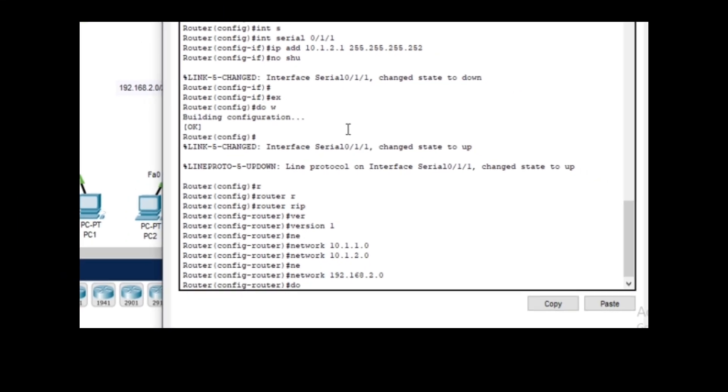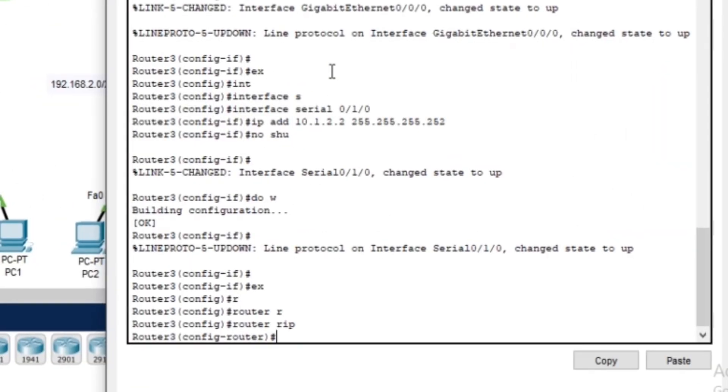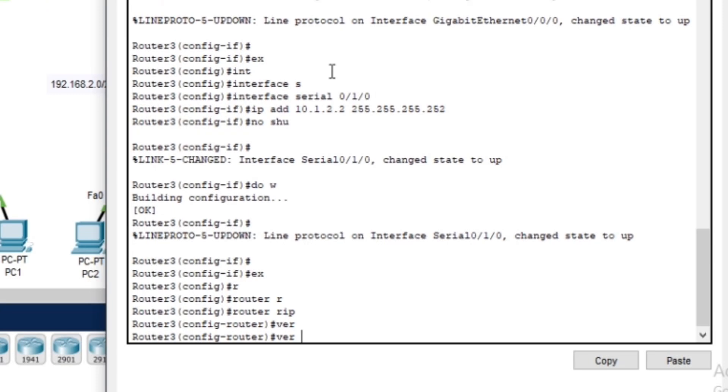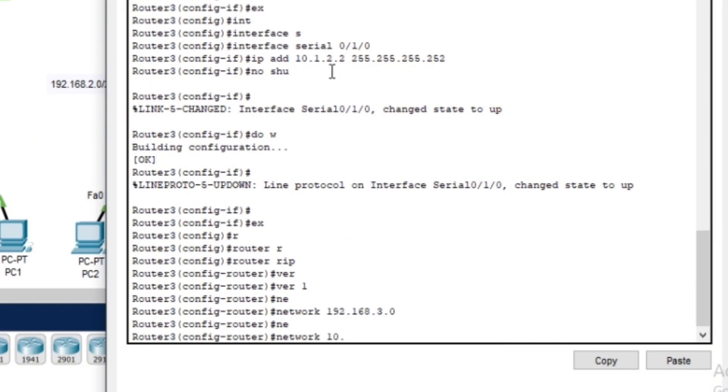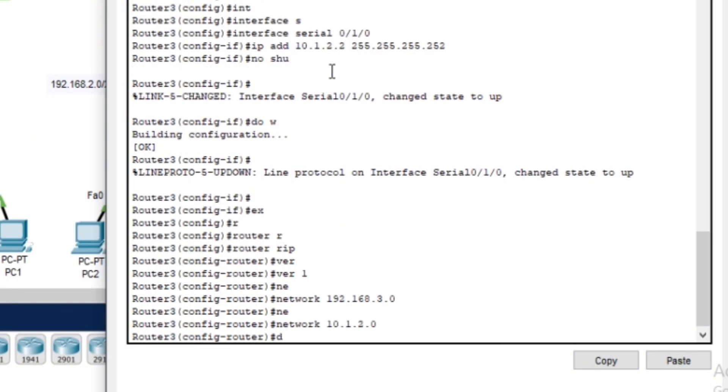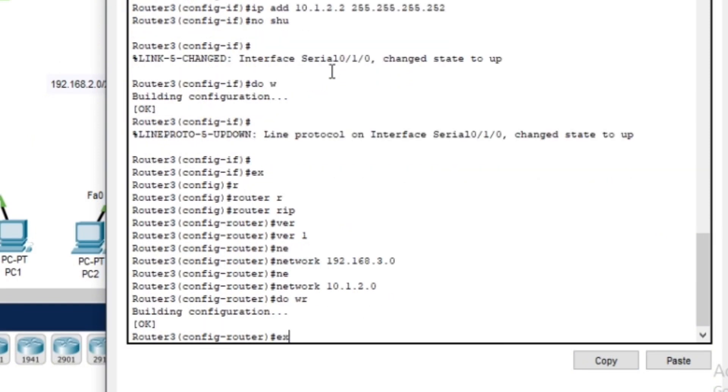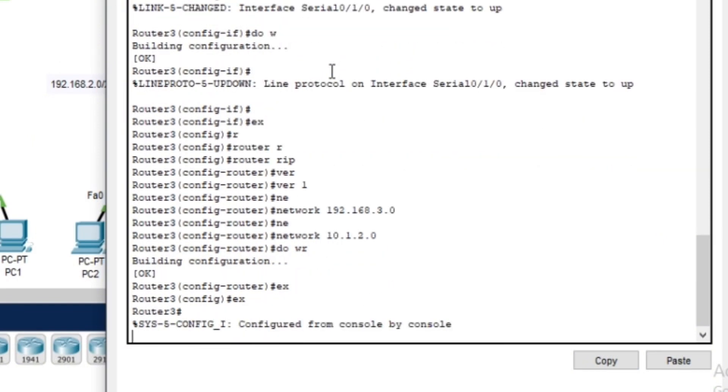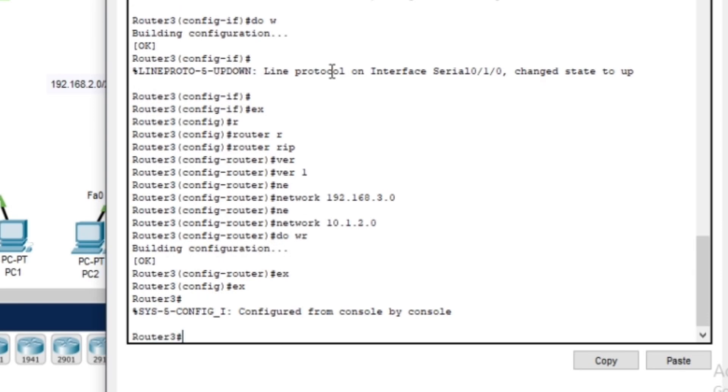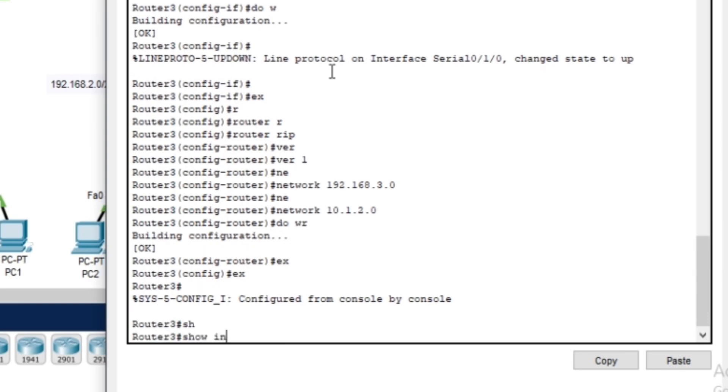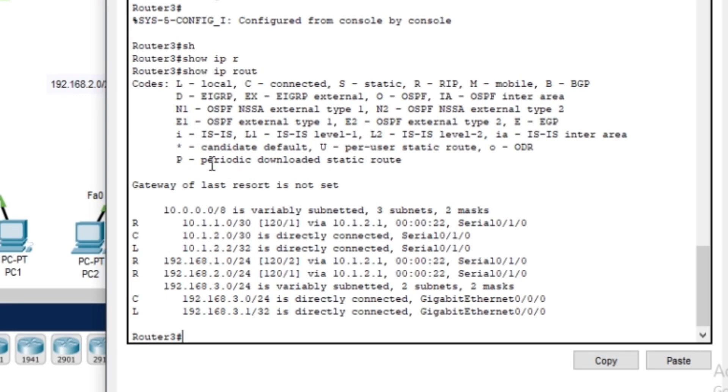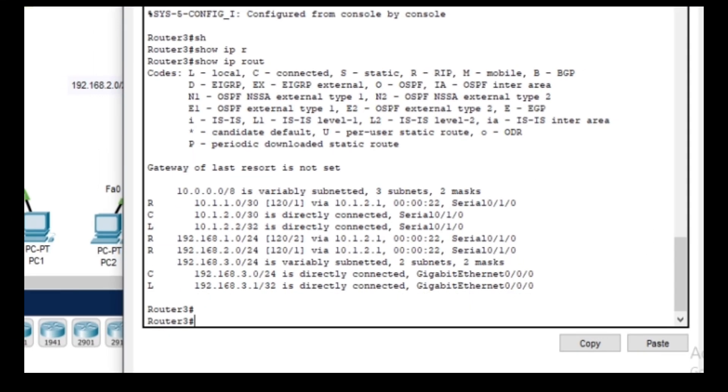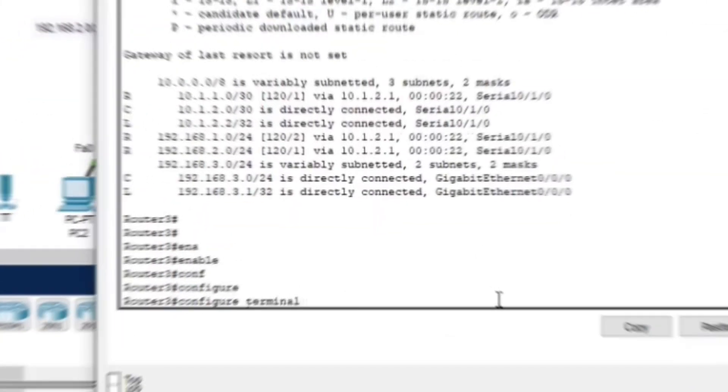Finally, let's configure router three and add it to the RIP network. Now that RIP version 1 is configured on all the routers, let's verify that the routes are propagating using the show ip route command. We can confirm that each router has learned the networks of the others.